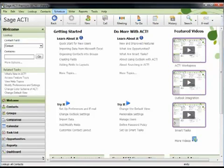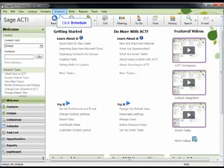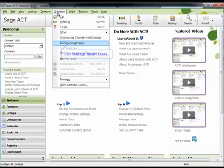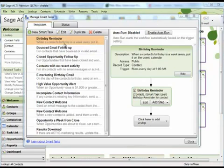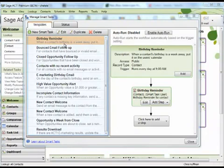You can access the Smart Tasks dialog box through the related tasks area or through the schedule menu. This is the manage smart tasks dialog box where you can see a list of the smart task templates that you currently have available.